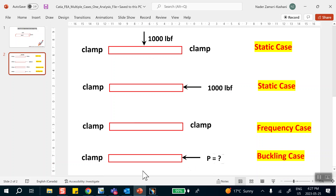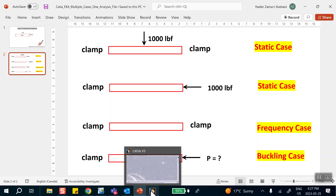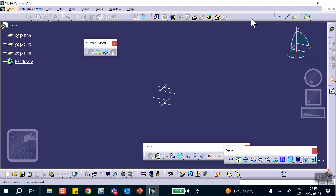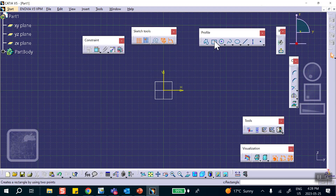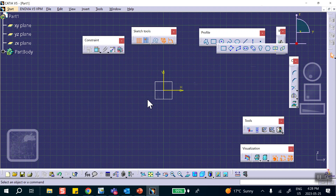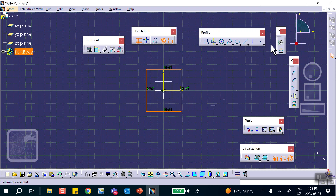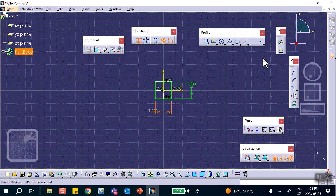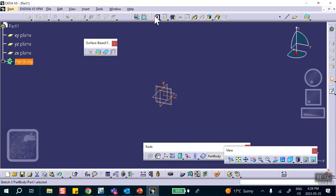Now let's go and make our geometry, starting with the Parts file. On the vertical plane I will make a 1 by 1 inch square. I'm not using any fancy stuff like symmetry — this is just the process I want to show you. Exit and pad it by 10 inches.